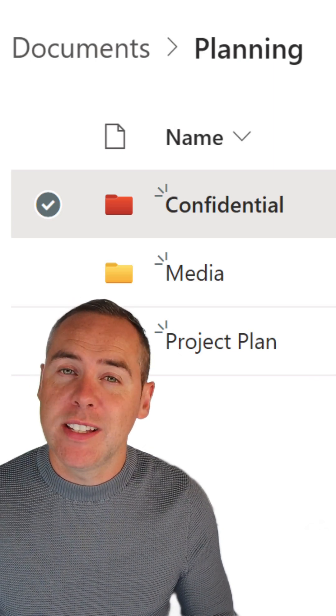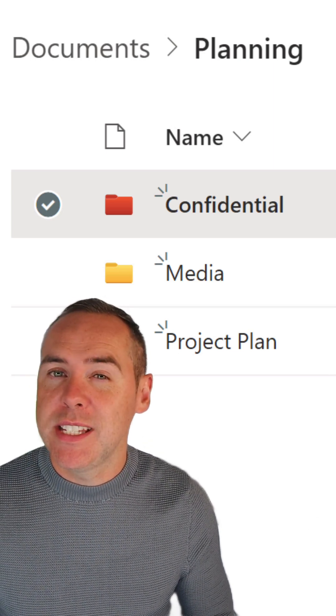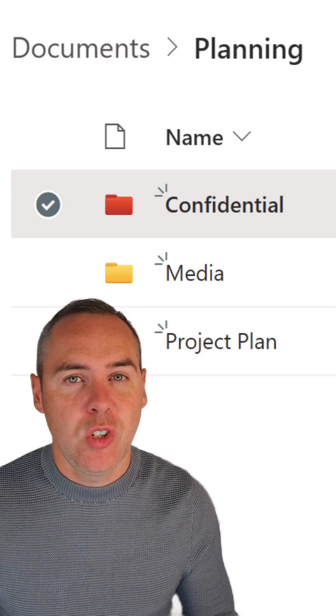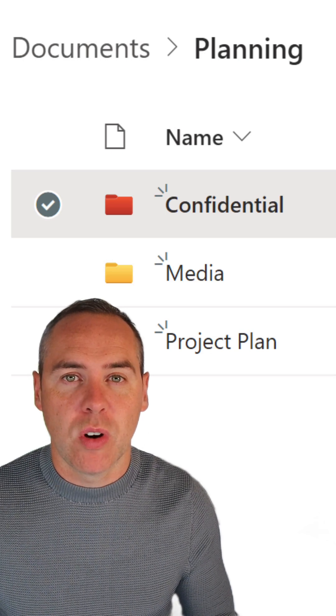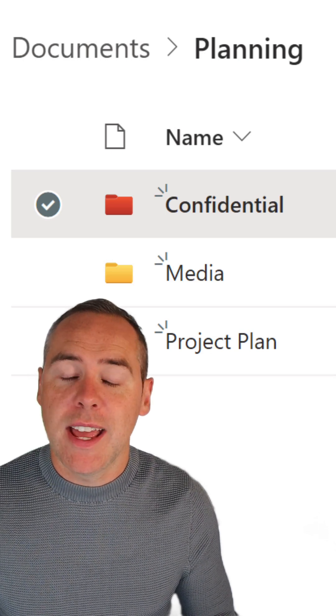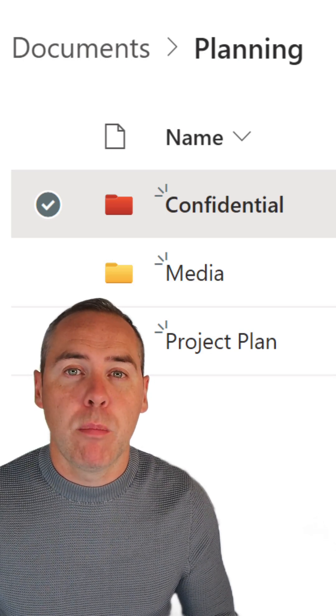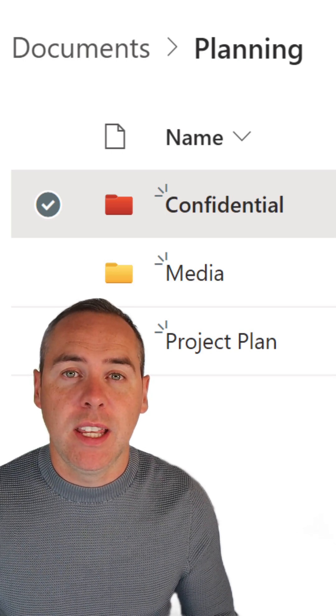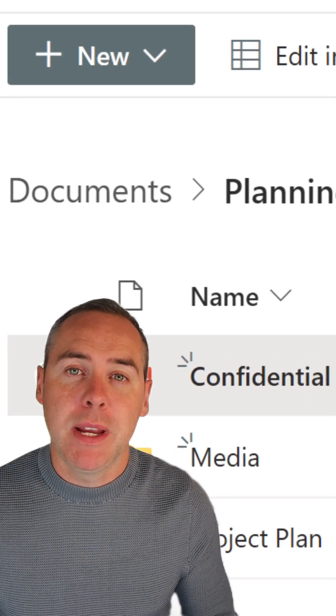You can do this on any of your existing folders in SharePoint and OneDrive. Not only that, we can create a brand new folder and give it a color immediately.